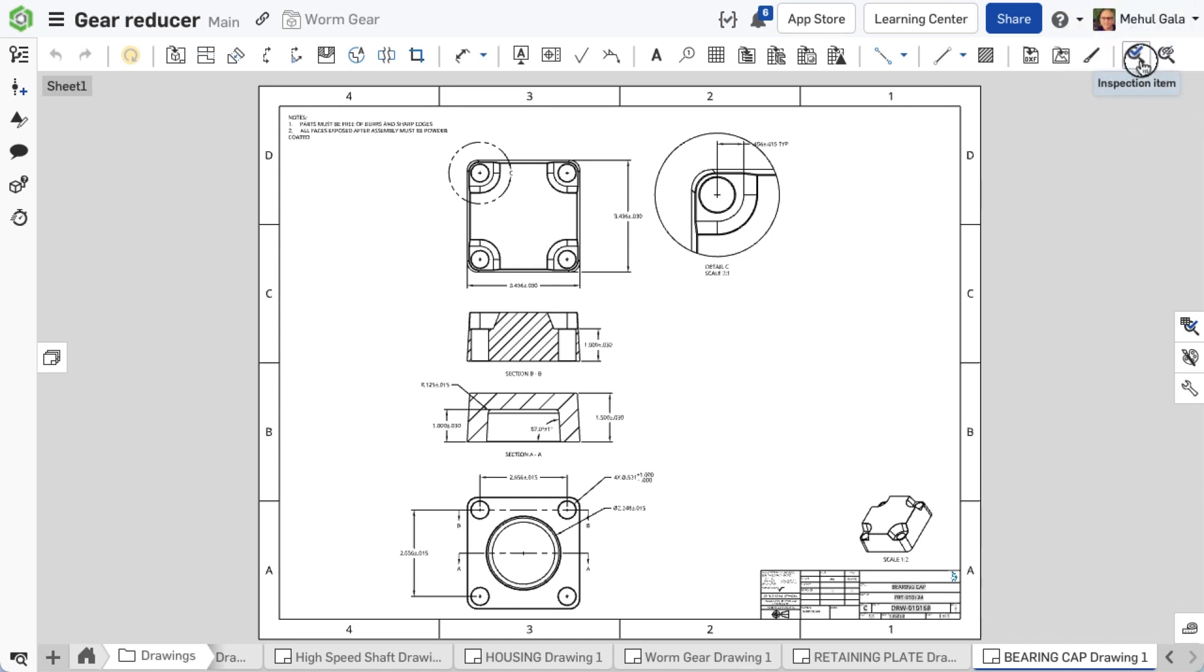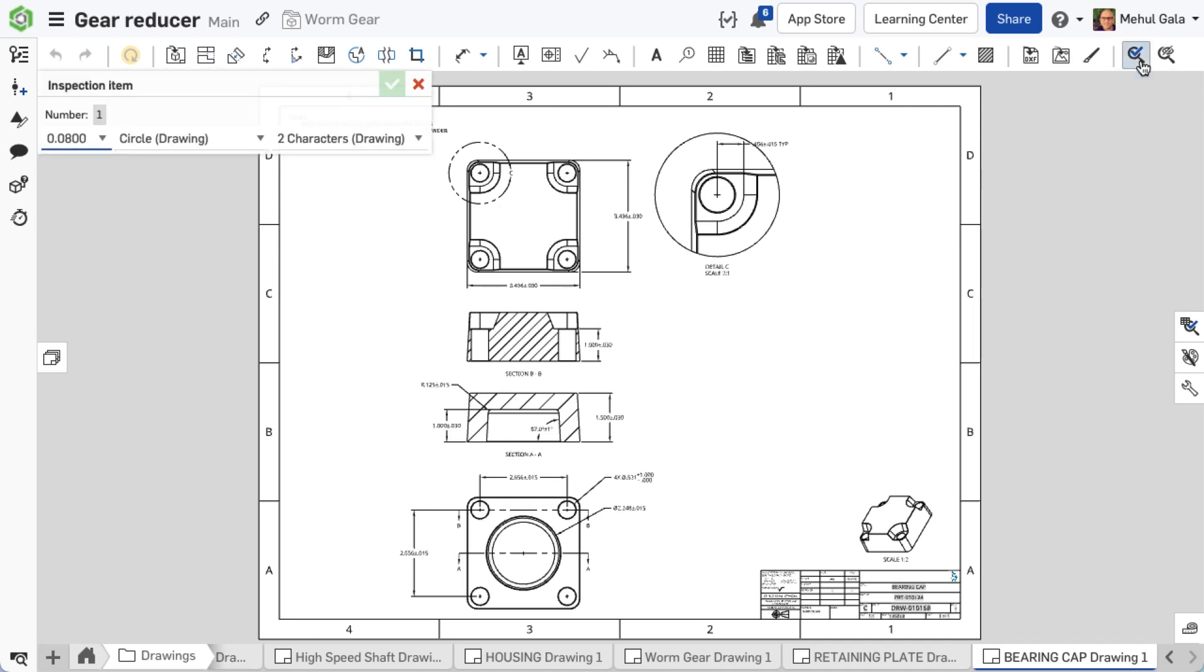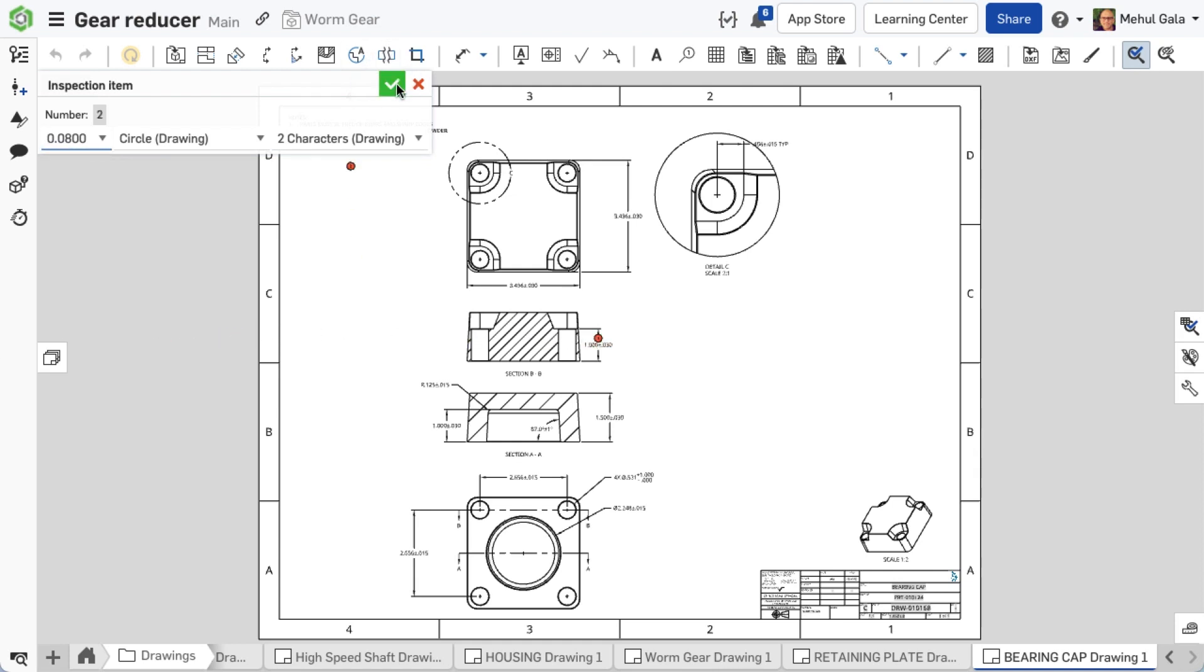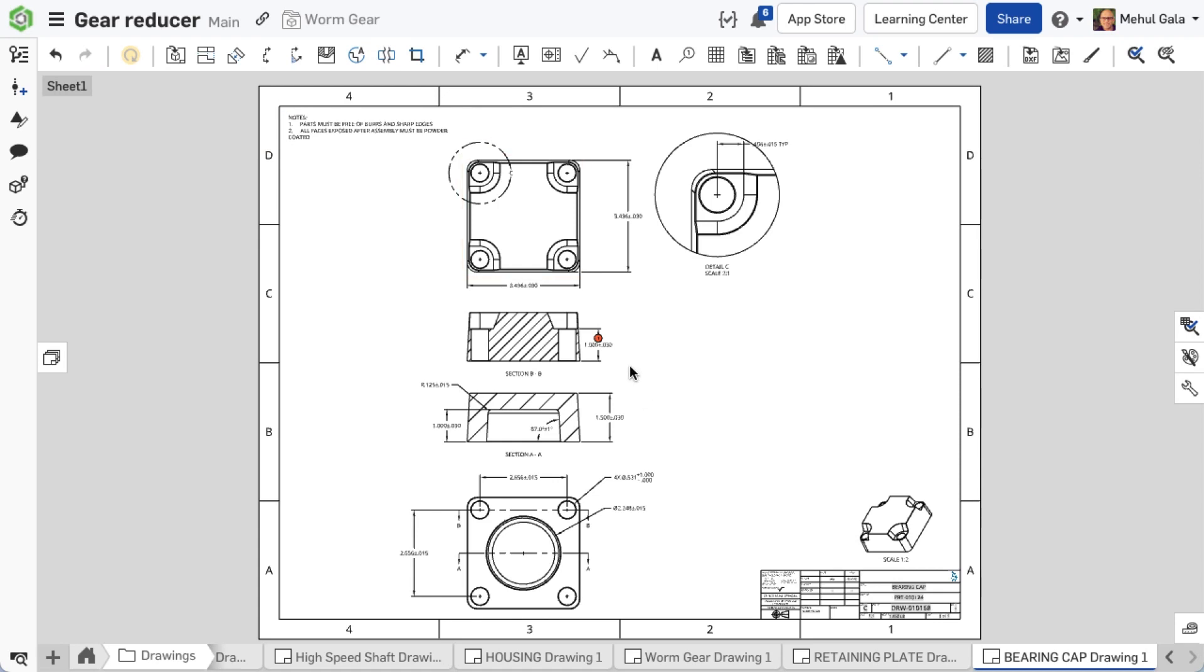Select an inspection item from the toolbar to utilize inspection items. This action triggers an interface that provides the next sequential number, text height, border shape, and size. To attach an inspection item, hover your mouse over the annotation or callout you want to associate it with. Click to activate it and place it where needed.